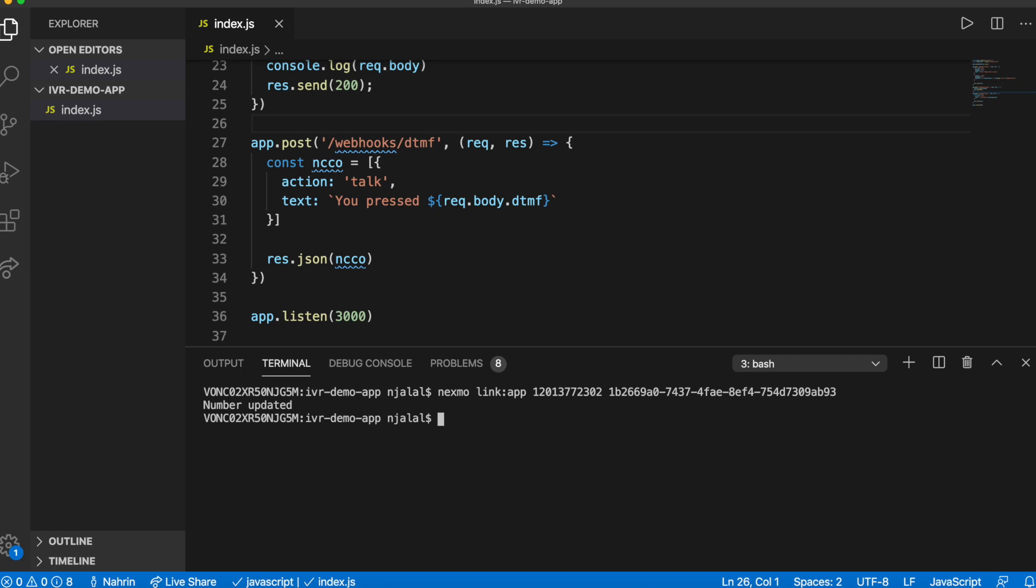If you hadn't already done so, you'll be prompted to configure the CLI with your API key and secret from your Vonage dashboard before this step. And that's everything needed to associate your code with your Nexmo application and number.